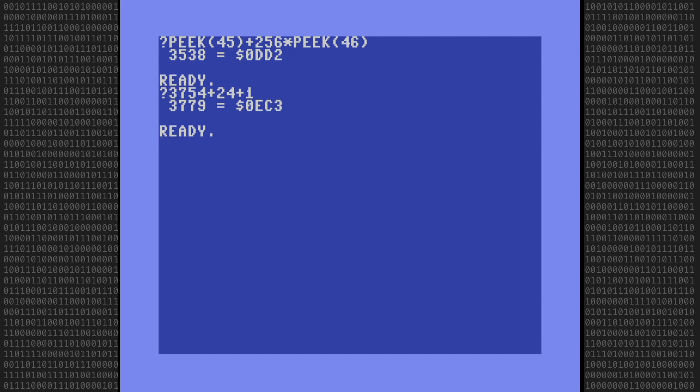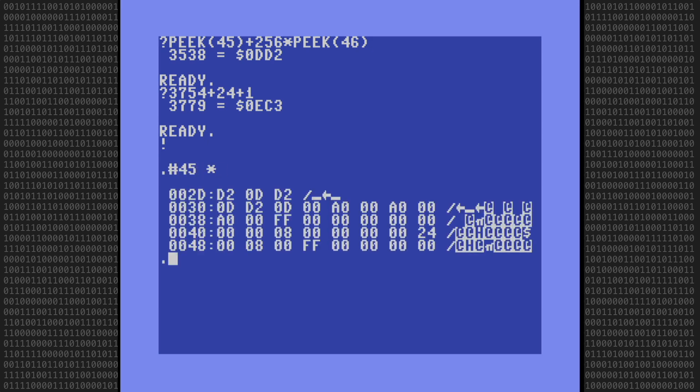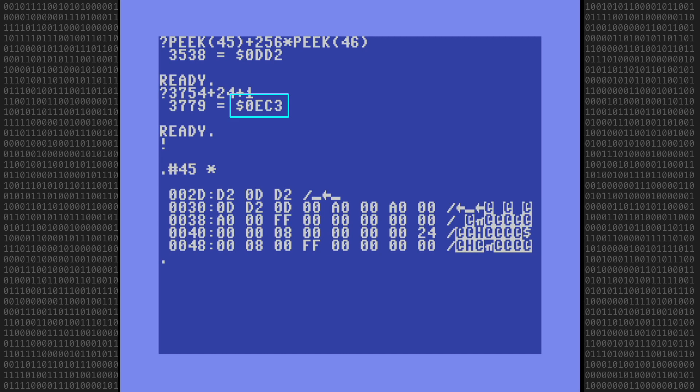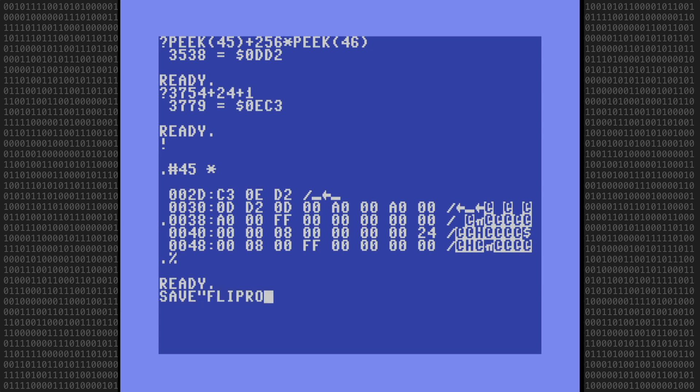Okay, we're almost done. Let's enter the monitor and list the contents starting at address 45, which contains the address for the start of variable storage. You can see it still has the original DD2 address. So let's change that to 0EC3. First the low byte, C3. Then the high byte, 0E. And return. That's it! Everything is now in place and set. Let's save the merged program now so as not to accidentally change anything. This final program will be called flip roll.